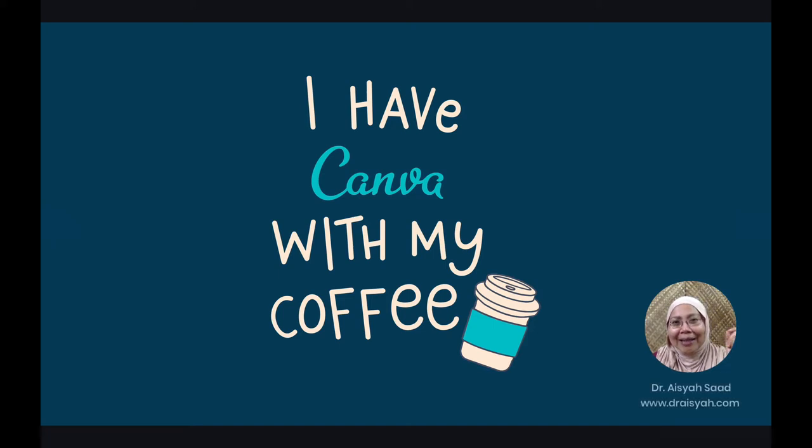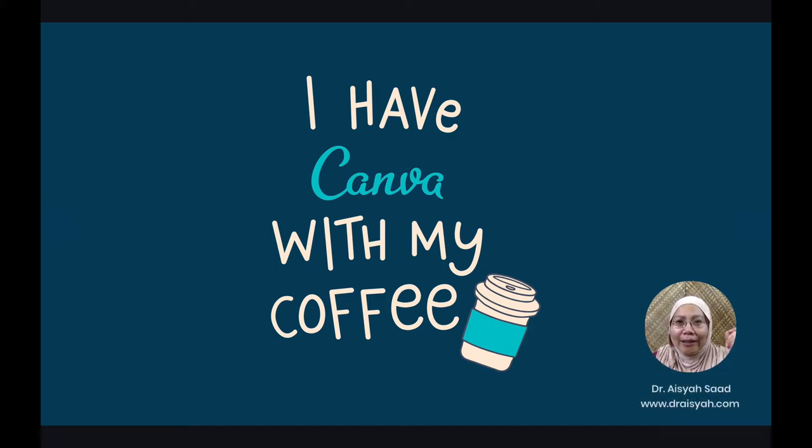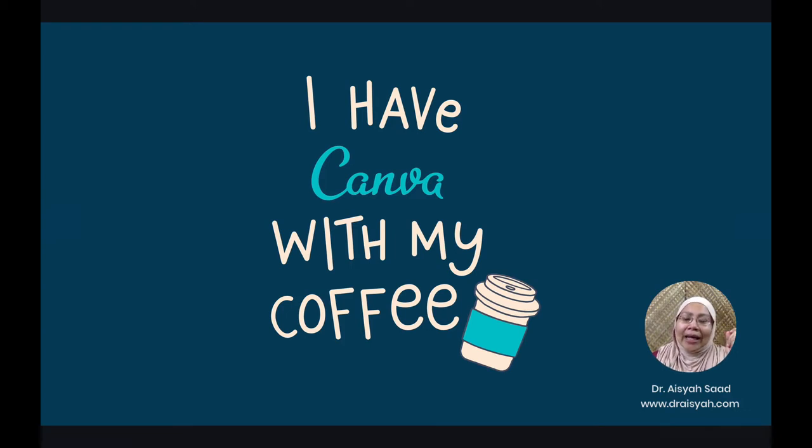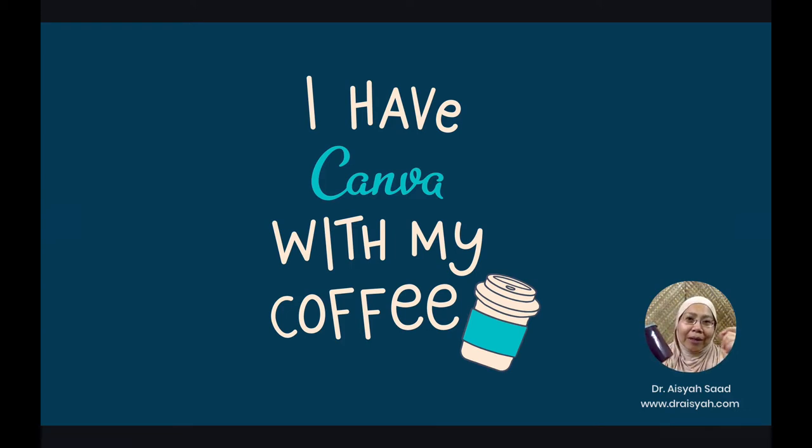Hi everyone, Assalamualaikum. You know how much I love Canva and I would normally have Canva with my coffee.